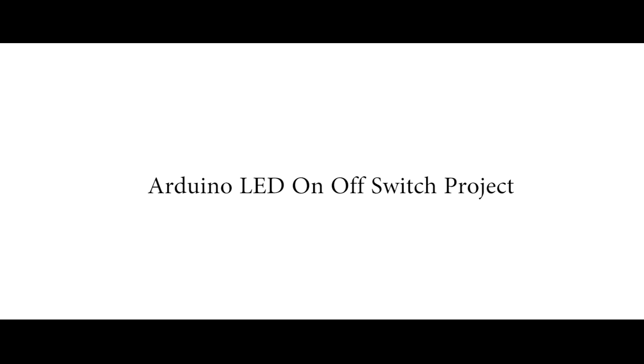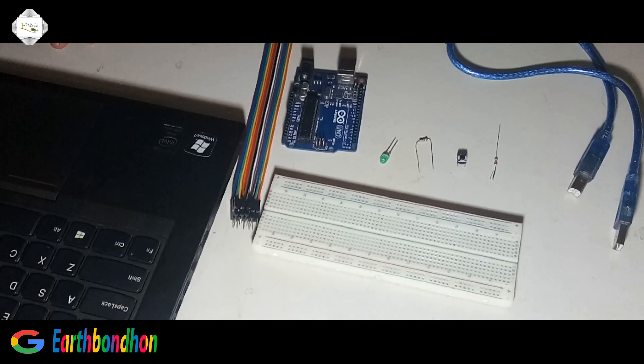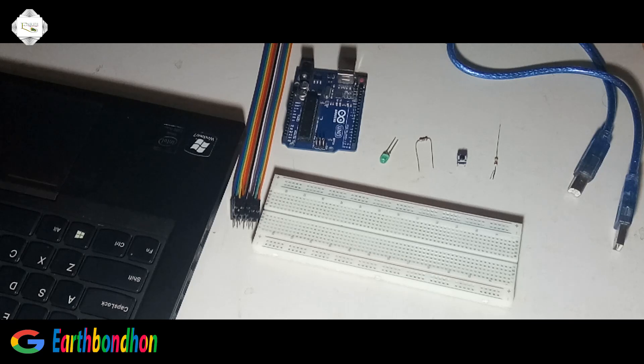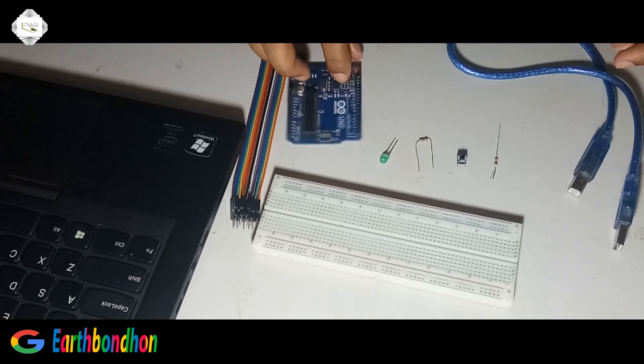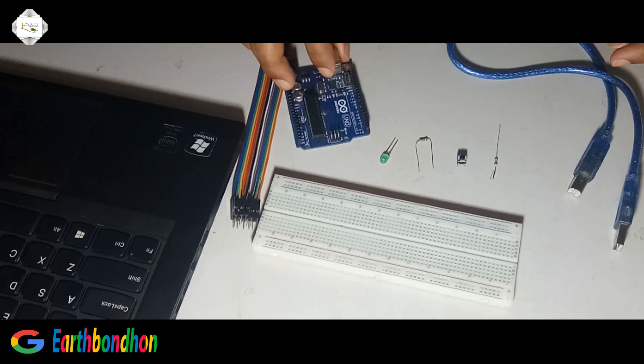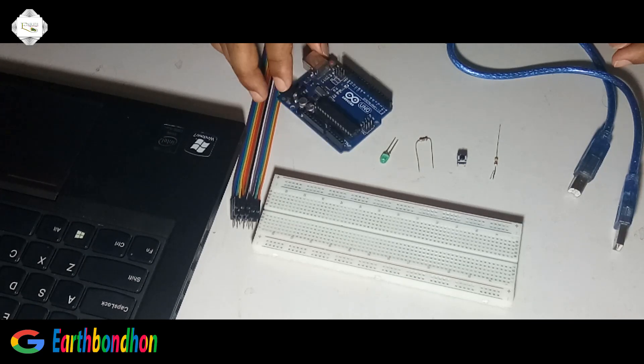Today I am doing a project: LED on-off by switching, LED on-off by Arduino programming.